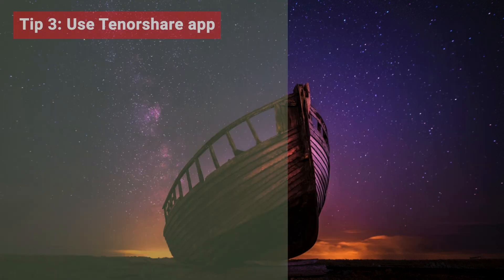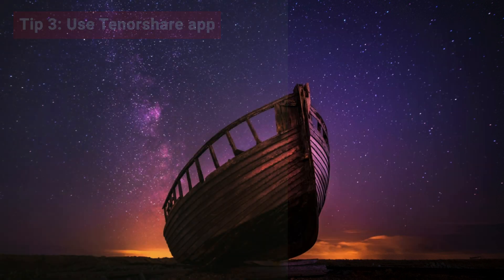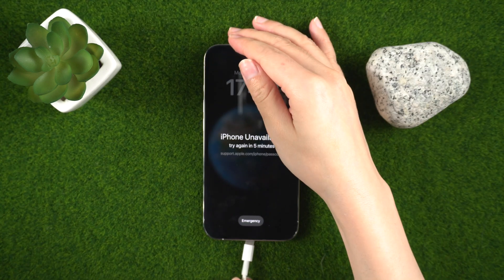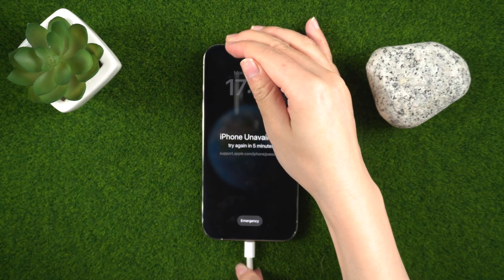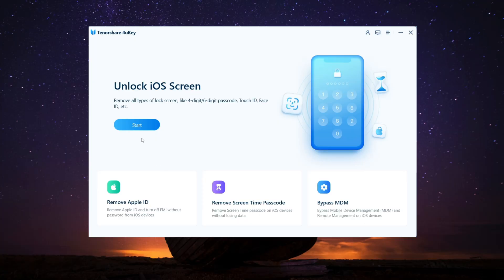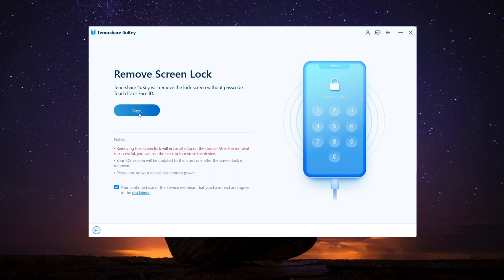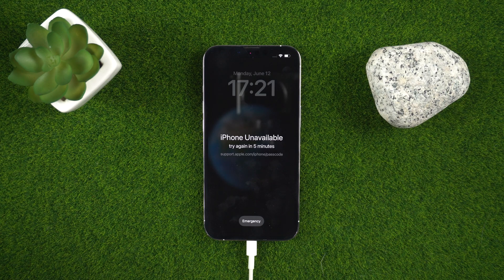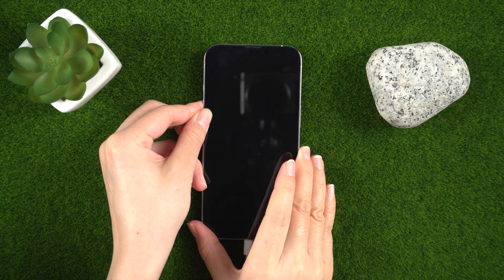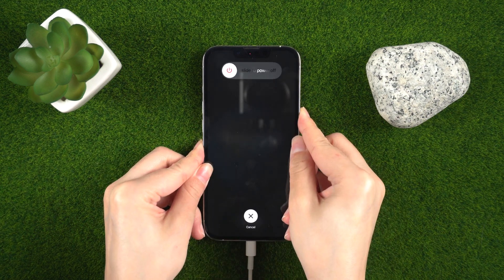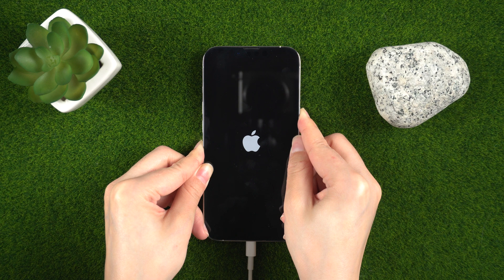Tip 3: Use the Tenorshare App. If you're still stuck and can't remember your Apple ID passcode, use 4uKey App on PC or Mac and connect your iPhone via USB cable. Click Start from the interface, tap Next, and follow the guides to enter recovery mode. Press and quickly release the volume up and down button successively, then press and hold the side button until you see the recovery mode screen.